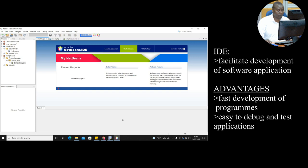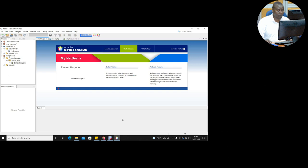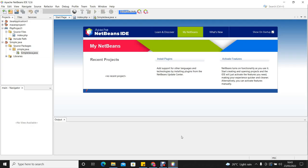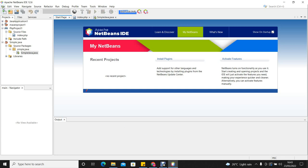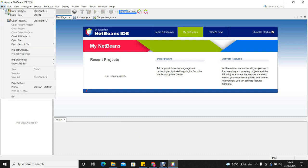So we are going to write a simple Java application on our NetBeans IDE. We start by creating a new project. To create a new project, you go to File, then you go to New Project.